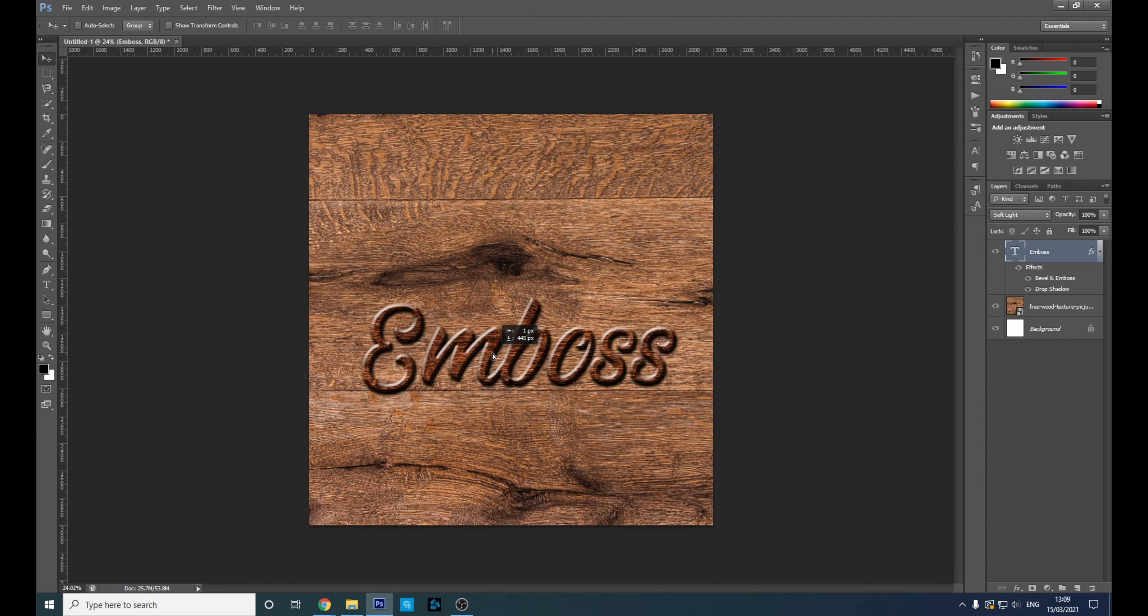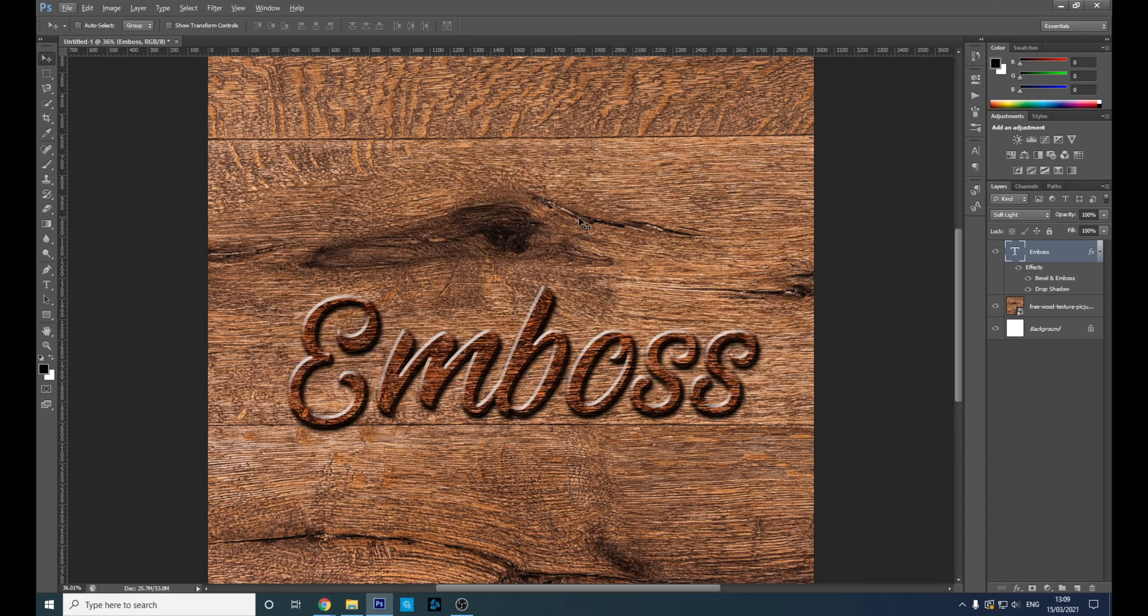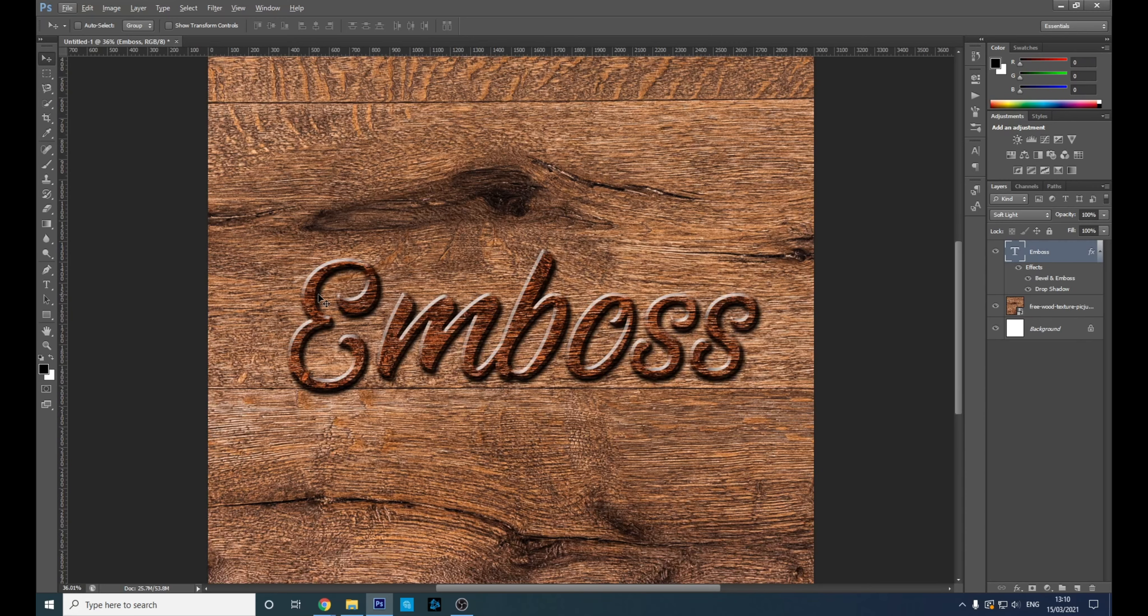And there you go, that's how you bevel and emboss a text into a texture. We should also look at—so that's basically the text coming out of the texture. We should also have a look at the text going into the texture, so with wood it sort of looked as though it's been CNC'd or machined into the wood.